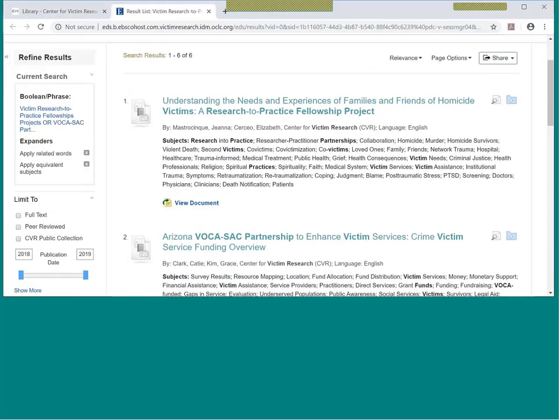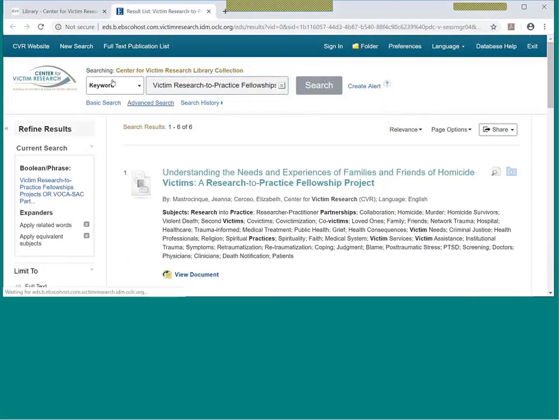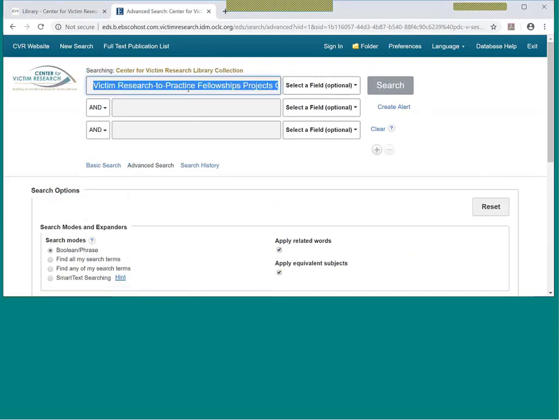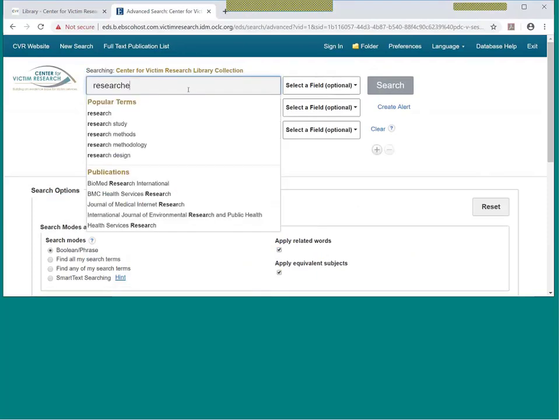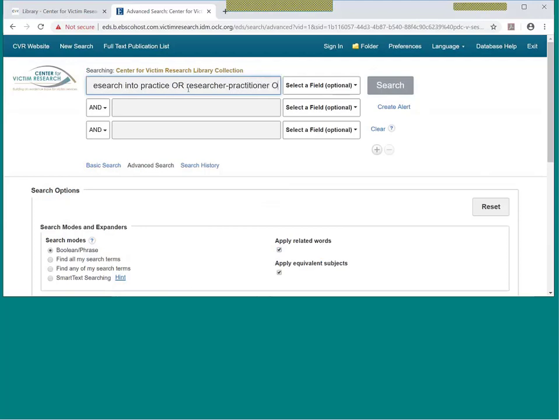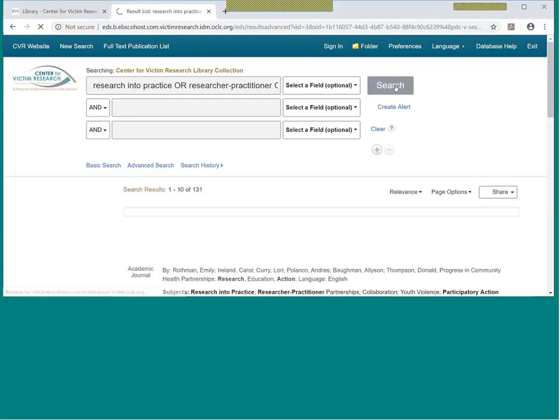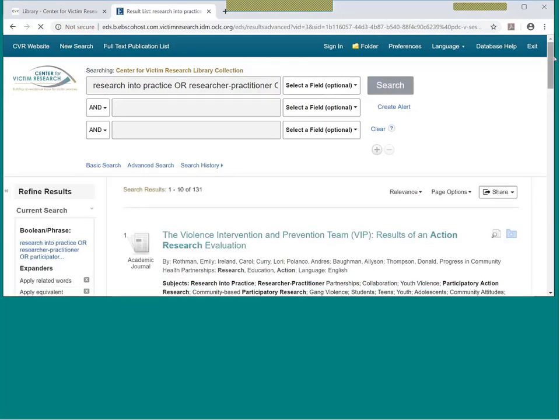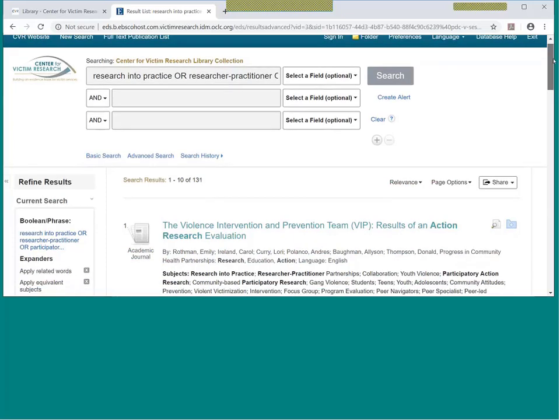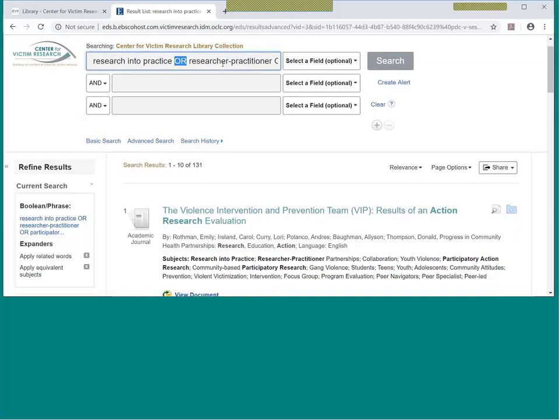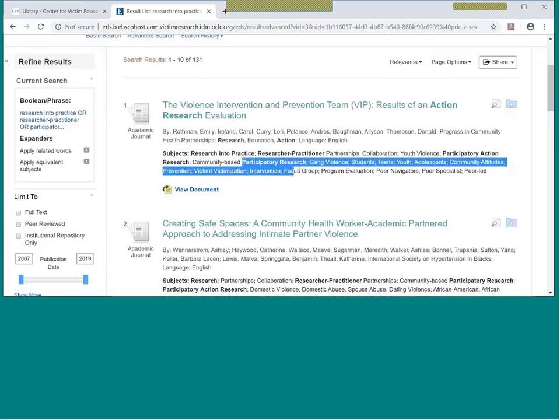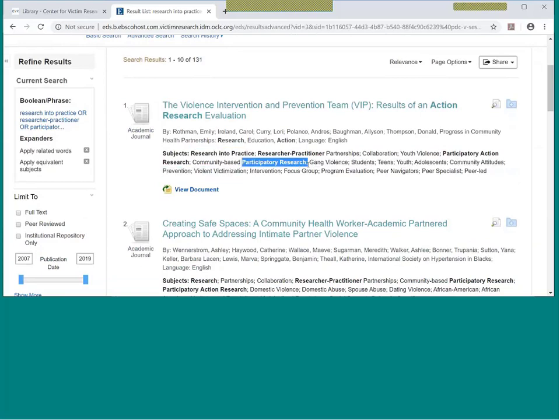You can also try some broader terms, not just focused on the Center for Victim Research funded projects. So let's try another search. And I'm going to look for research into practice or researcher practitioner or participatory research or action research. And we'll have a tip sheet that has a couple of these different suggested terms to help you get started. And you may have noticed that when I'm adding the OR between the terms, that's letting the CVR Library know that either of these terms is acceptable for me. I want either of those terms, any of these synonyms to show up in my results. And you can see in the results that your search terms will be bolded, which helps you see why this report, why this article was included.